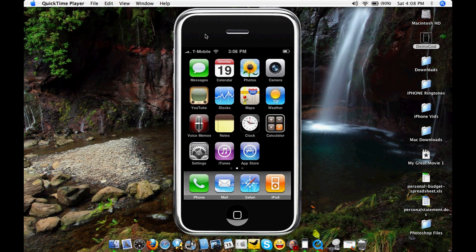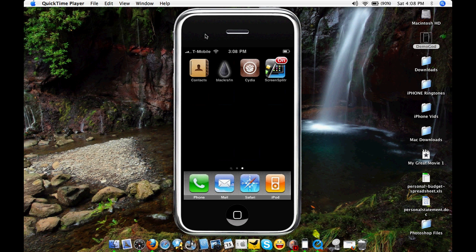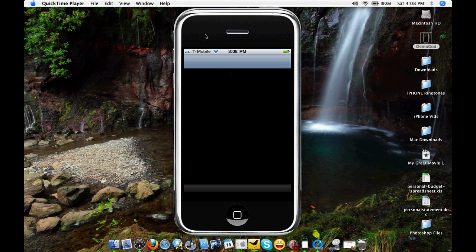So you're going to go to Cydia. It's going to take a while to load, so just be patient.